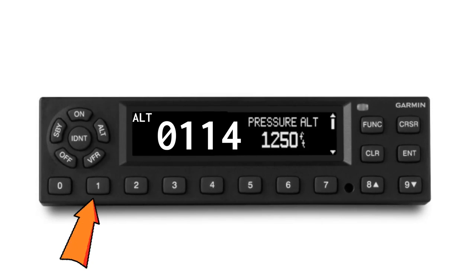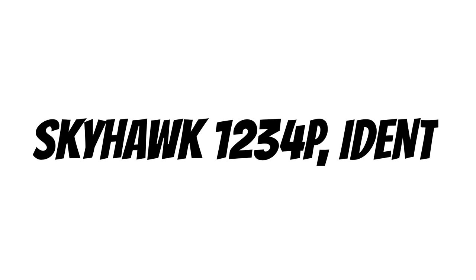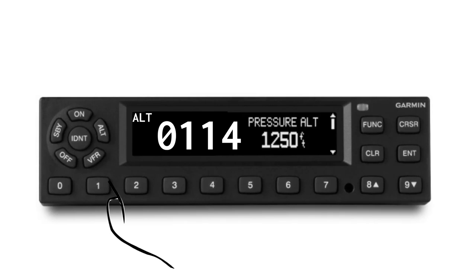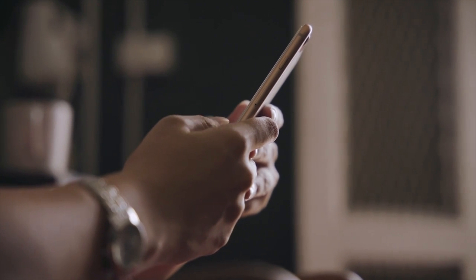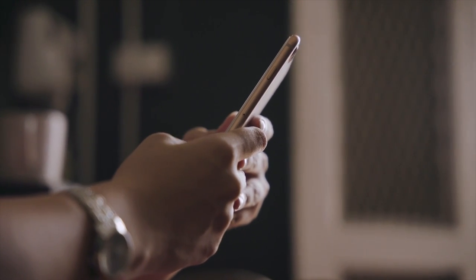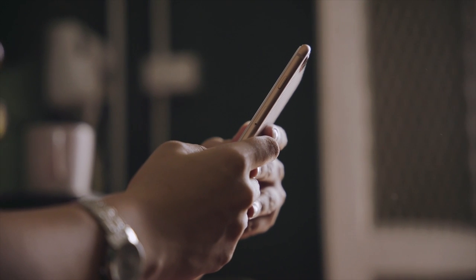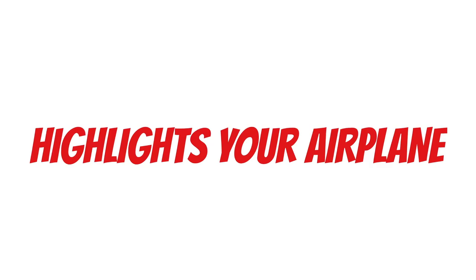Sometimes if a controller is monitoring a lot of airplanes or covering a big area, he might still have a hard time finding you. If that happens, you might hear a radio call asking you to IDENT. You don't need to respond on the radio — all you have to do is push the IDENT button. It basically just highlights your airplane on his radar screen.